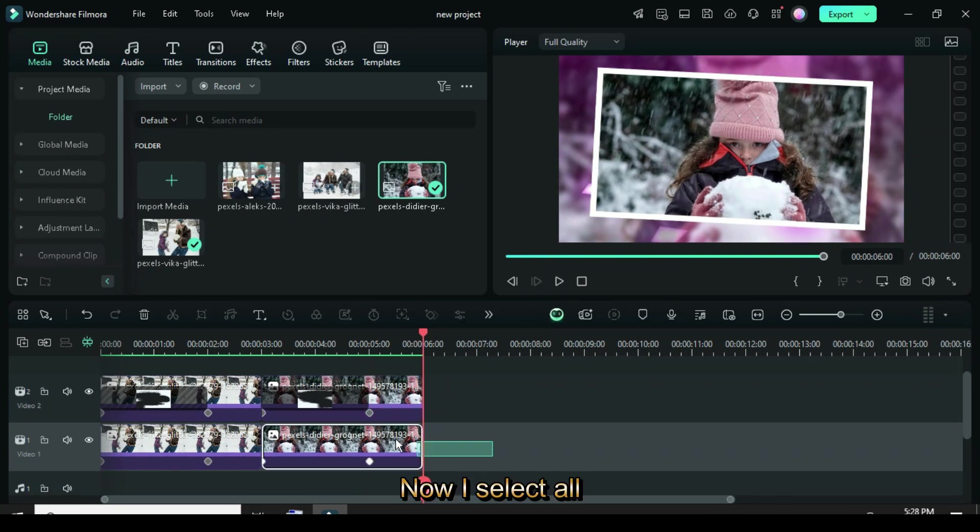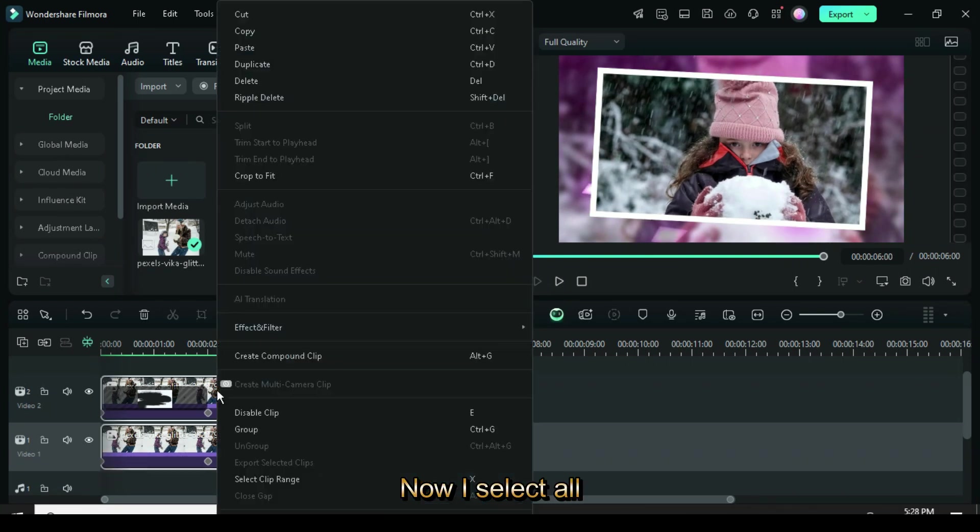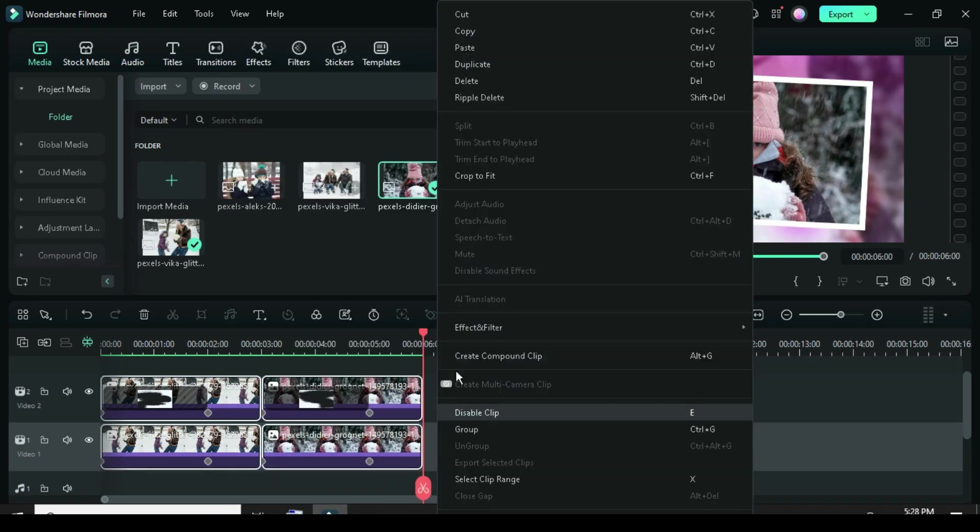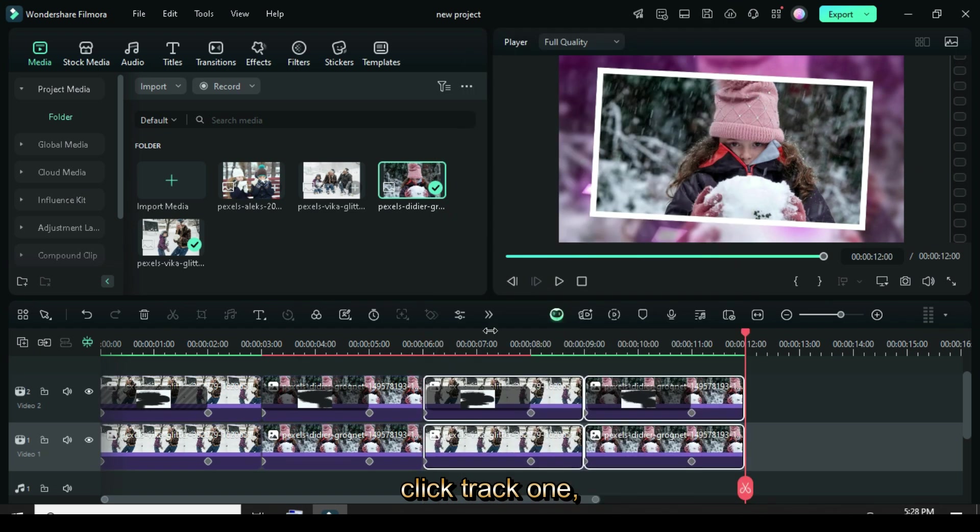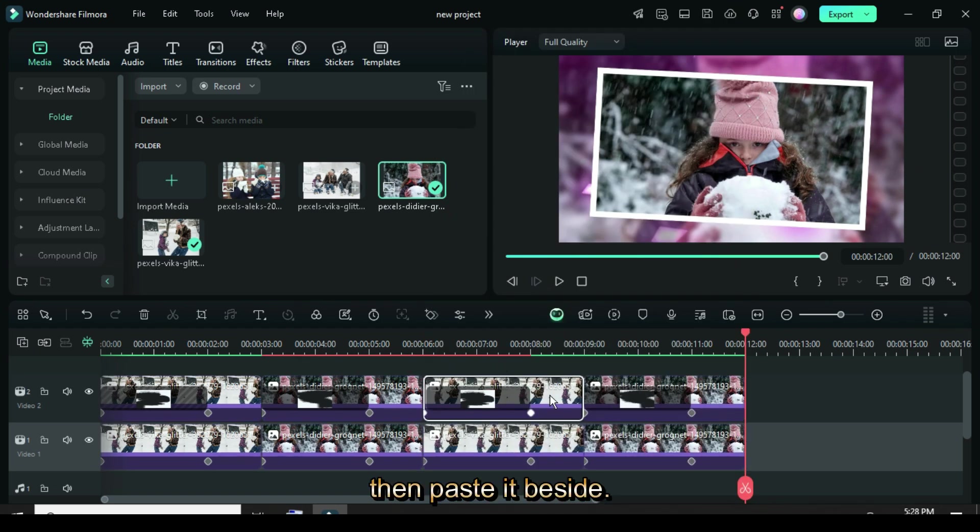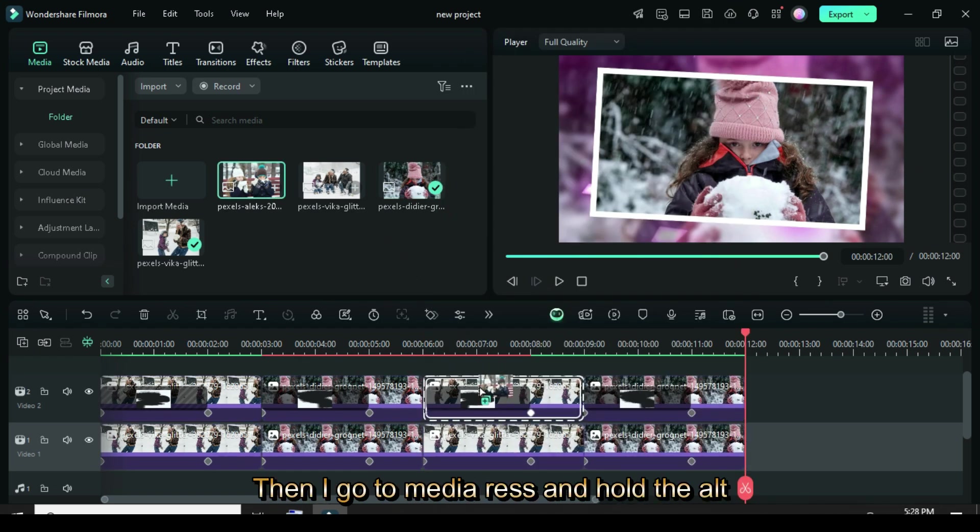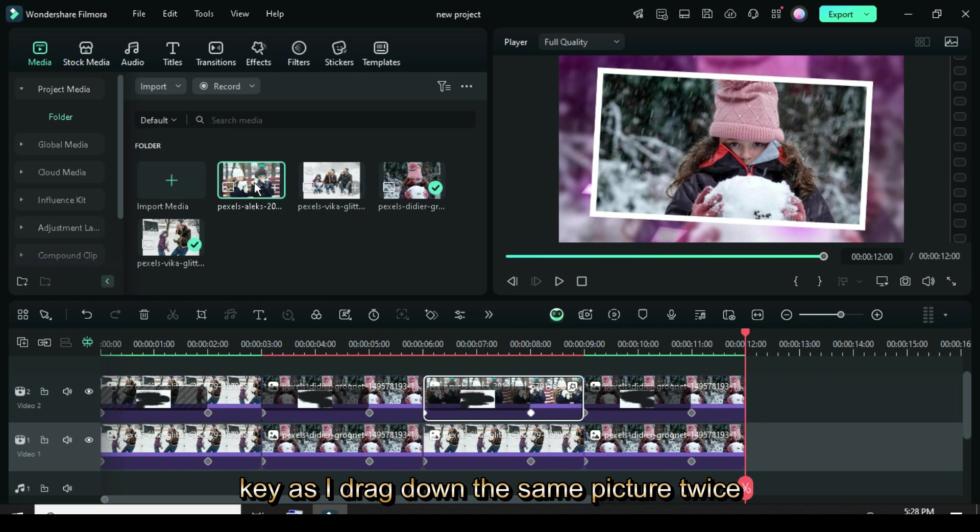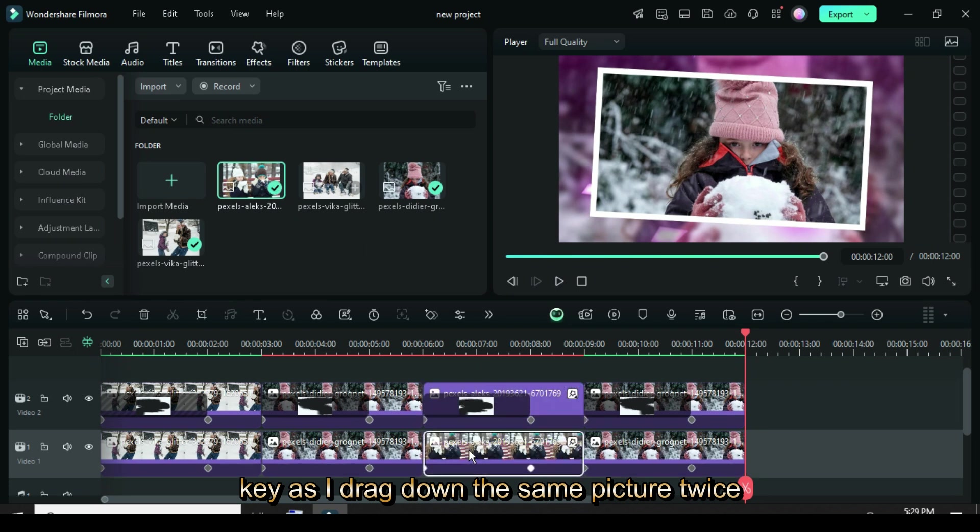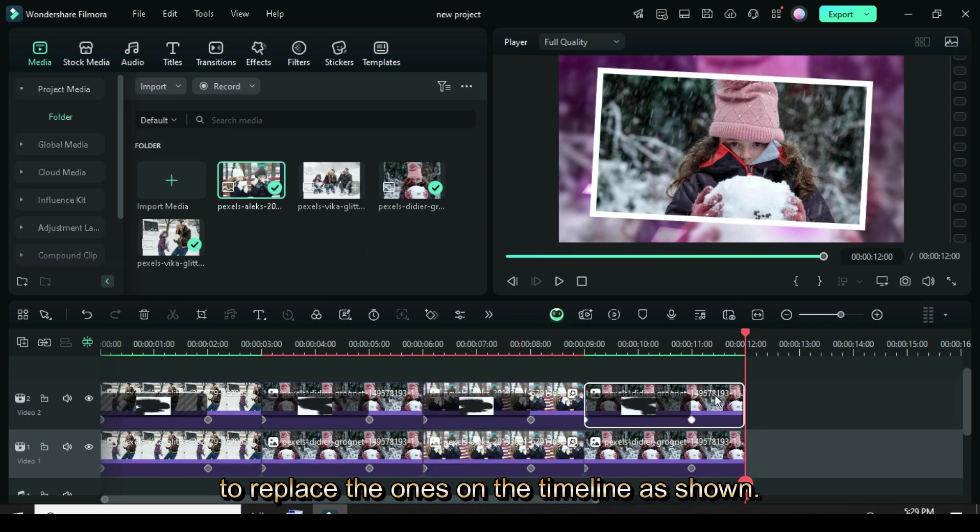Now I select All, right-click to Copy, click Track 1, then paste it beside, then I go to Media, press and hold the Alt key as I drag down the same picture twice to replace the ones on the timeline as shown.